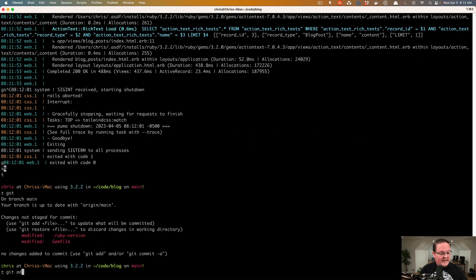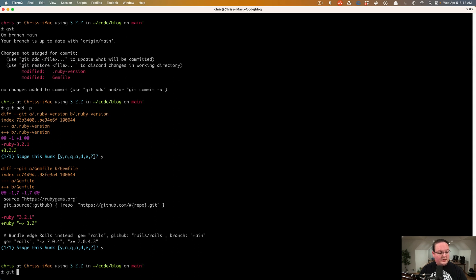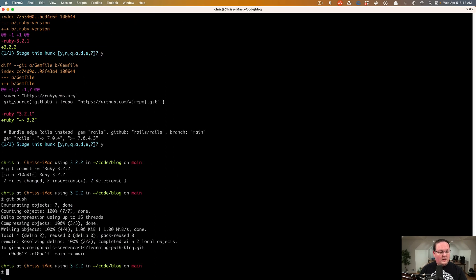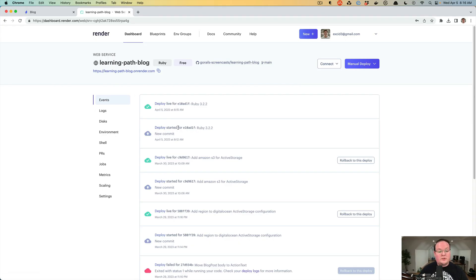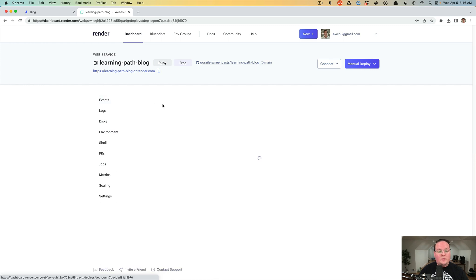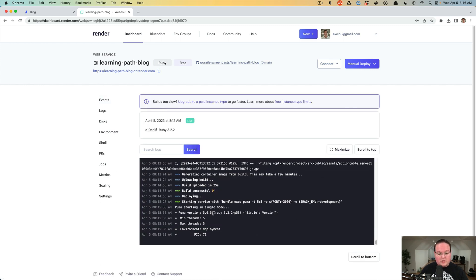We can open this up in our browser and now we have our blog running on the new version of Ruby. Then we can stop our server, run `git status`, run `git add -p` to add those changes, and `git commit` with message "ruby 3.2.2", then push that up. Because we've wired this up to auto-deploy on Render, we can go back to our Render application and see that the deploy has started for that commit.